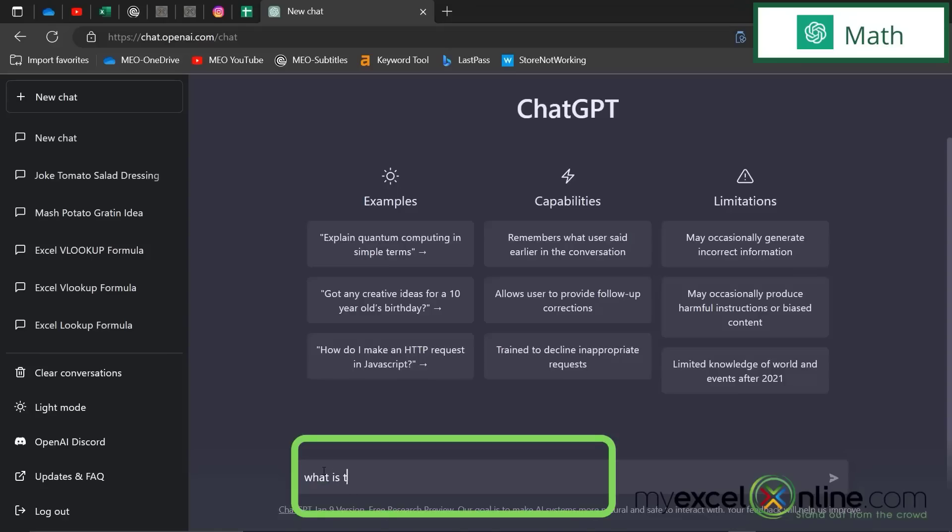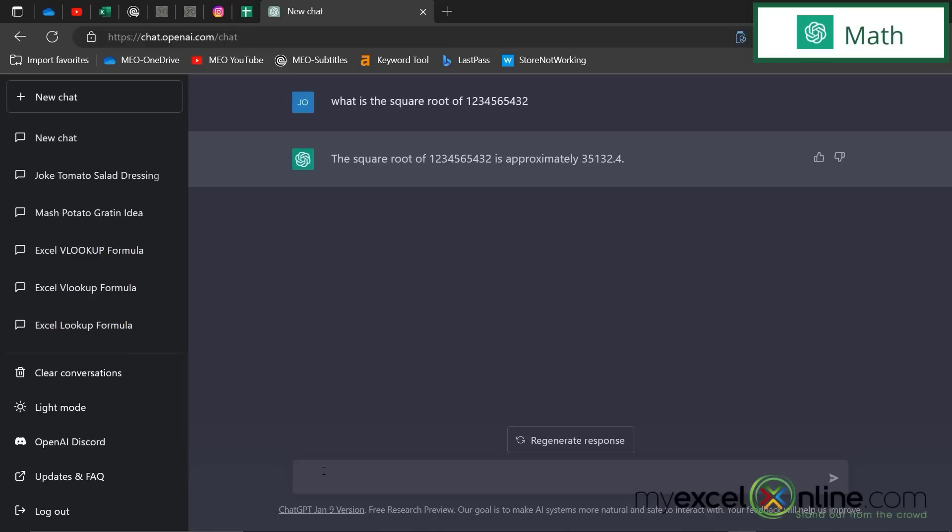Next, I can do some math. What is the square root of this number here? And I will get a pretty quick answer. I can solve some more complicated equations as well.